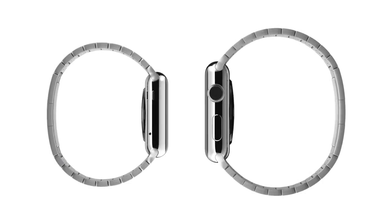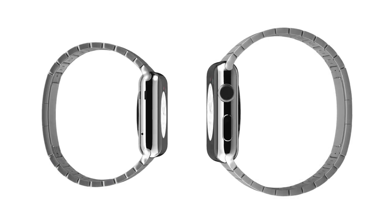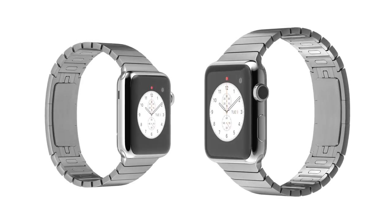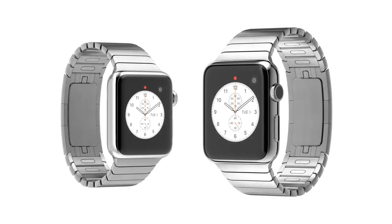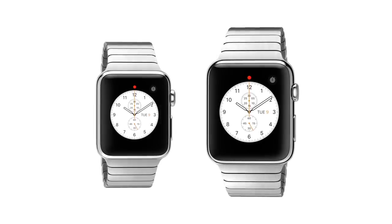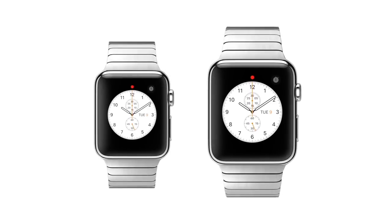Of course, we knew one size wouldn't fit everyone, so we've also developed a smaller watch with matching smaller straps.